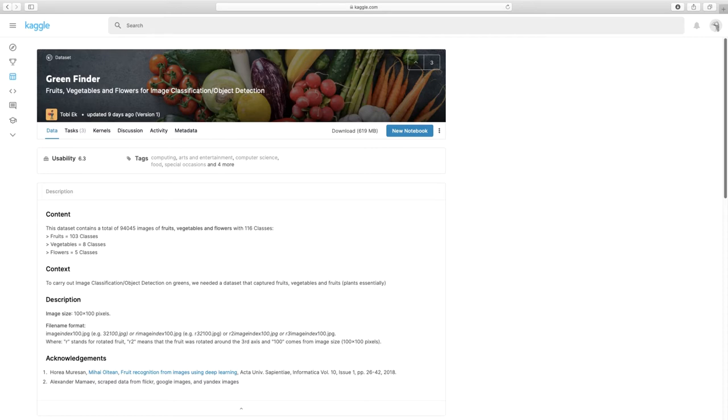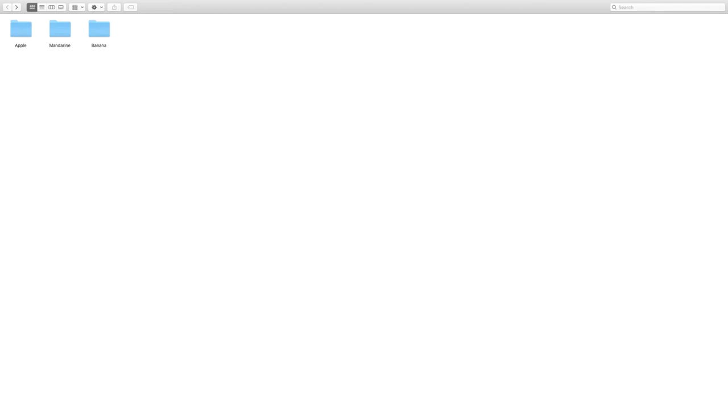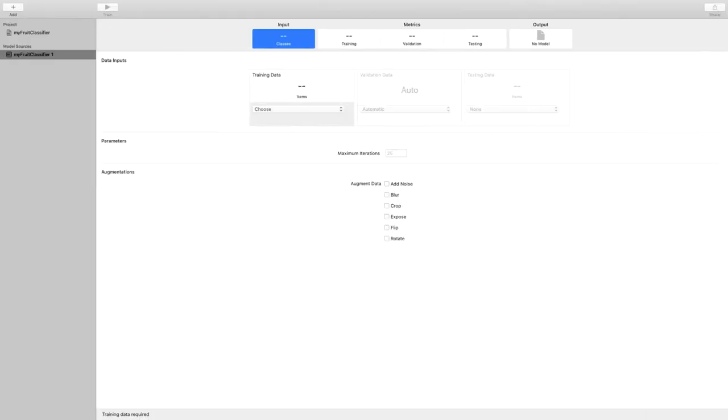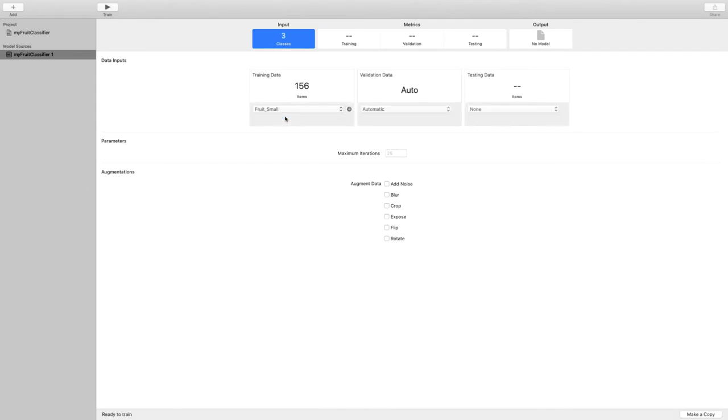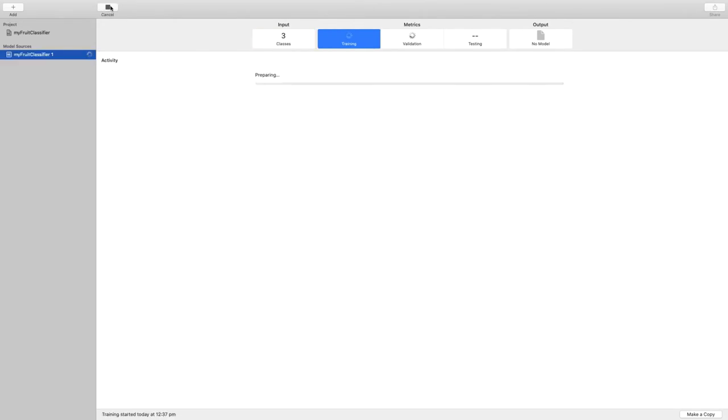At the bottom of the page, you can see the acknowledgments for the creator and the authors of this dataset. For demo's sake, I'm not going to use the full dataset, but just a very small subset. It's three classes with around 100 images each. So going back to CreateML, we select our dataset here. There's about 156 images in the dataset and we just click on train up here. It's going to take about 30 seconds.